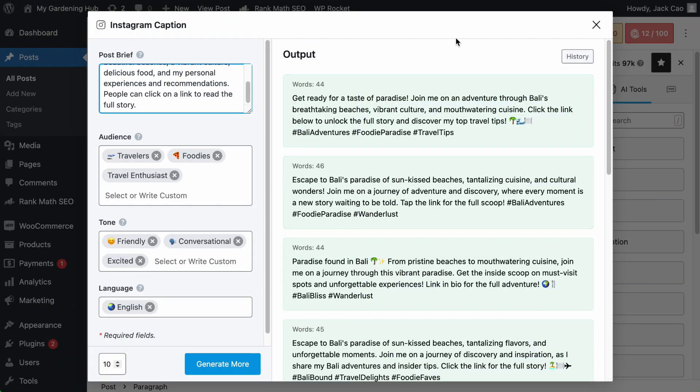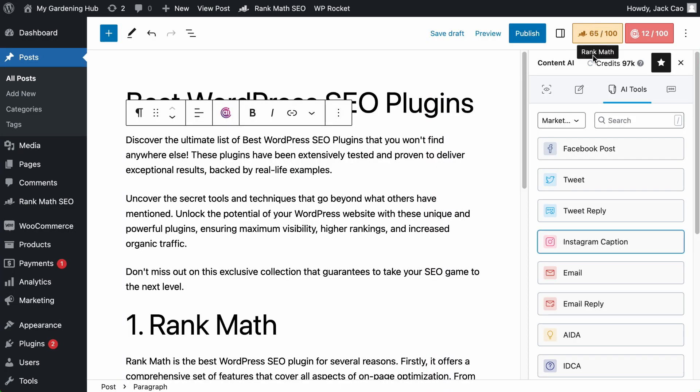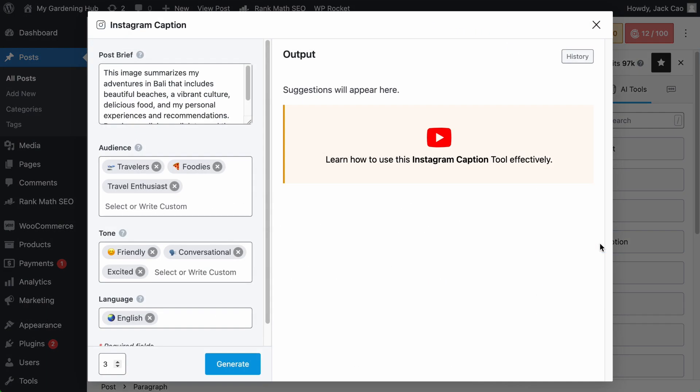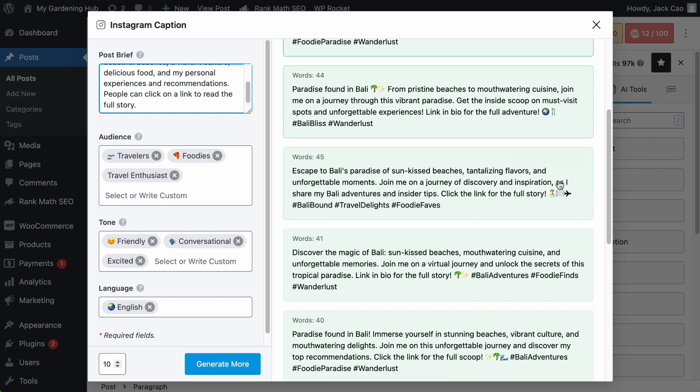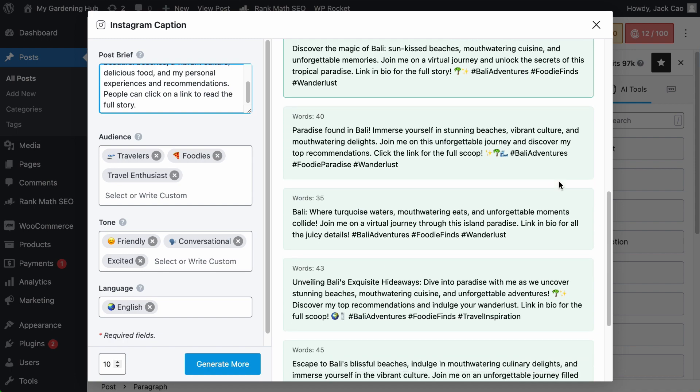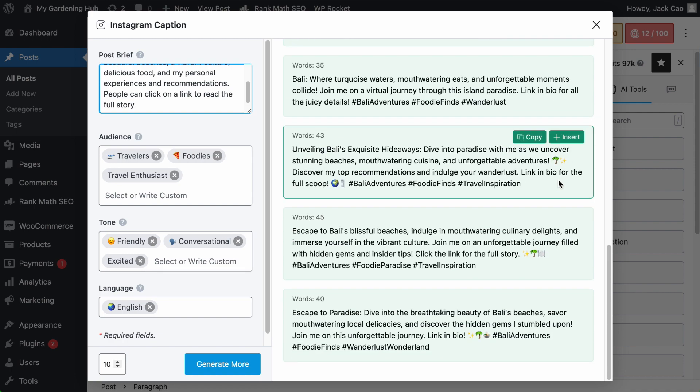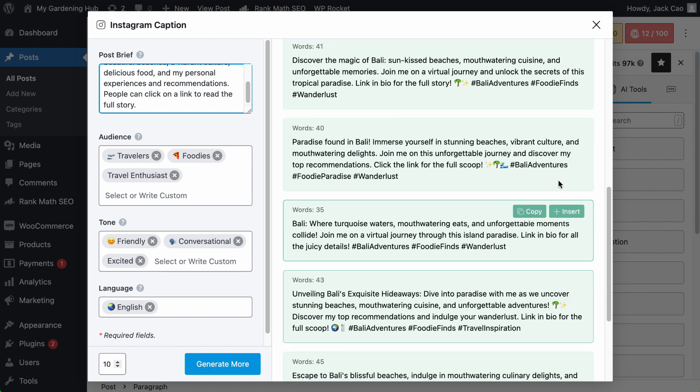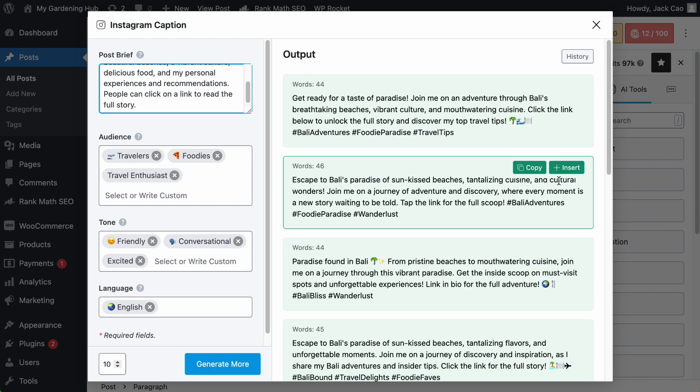So you see, in case you accidentally close this tool and you try to visit it again, all the generated outputs are lost. So if you want to retrieve the past output, we have a history button here where it will display all the past generated content of this specific tool you're on.